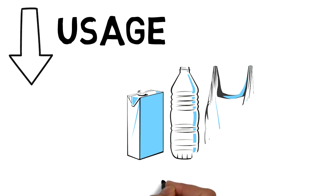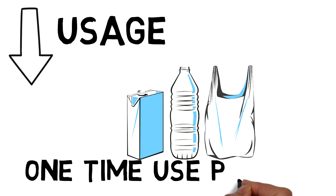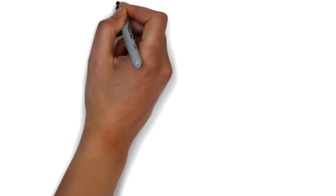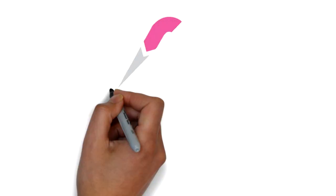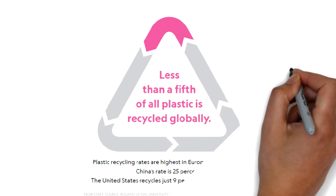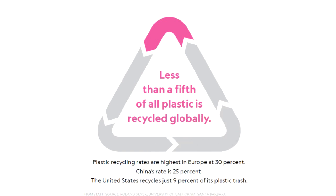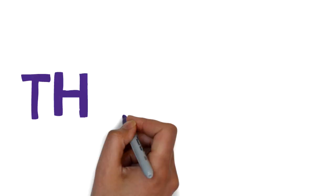Instead, we need to reduce the use of one-time and throw away plastic. We should increase recycling, as only one-fifth of all plastic is recycled globally. It is the time where we realize how important it is to reduce the use of plastic and to increase recycling. Thank you.